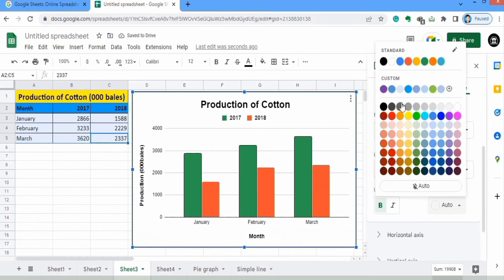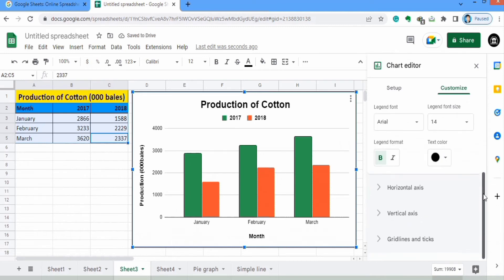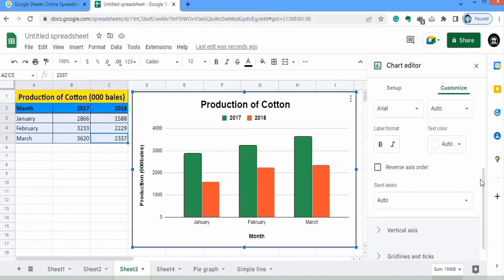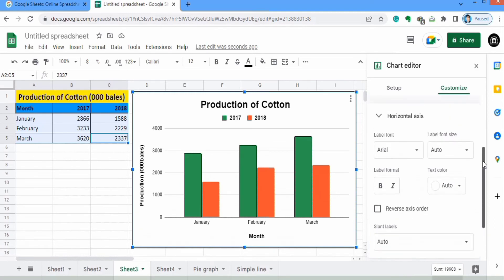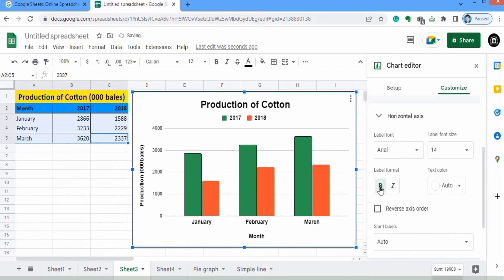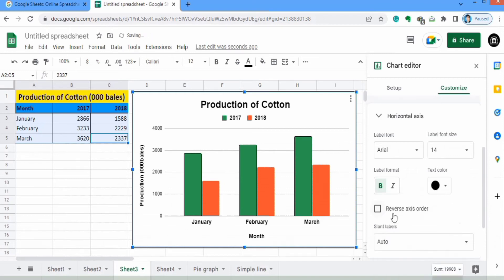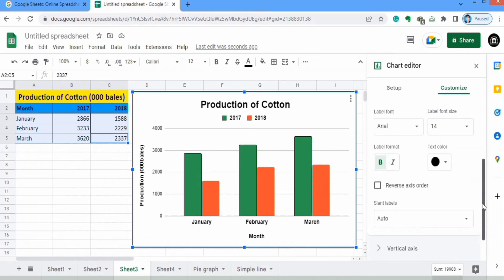You can even select bold and change the color of your legend. Scrolling down and clicking on Horizontal Axis, you can select the font size of your data labels and font style — I will select 14, bold, and black color. You can also use the reverse axis order option, or use the slant option and select an angle.